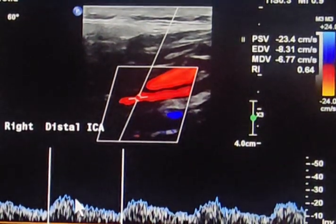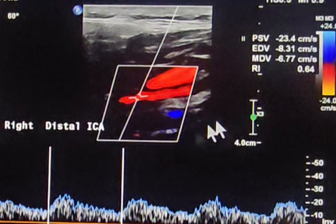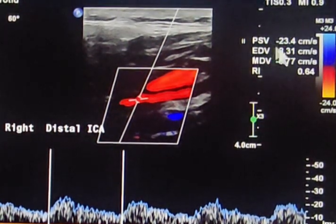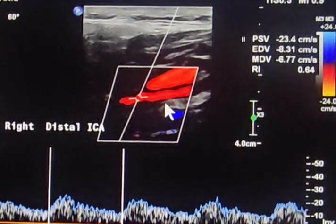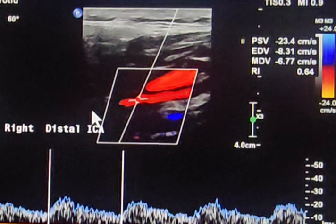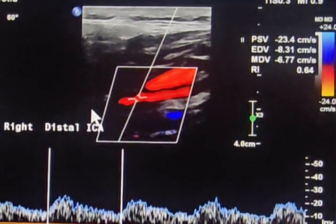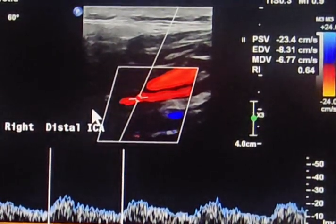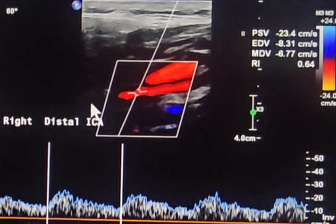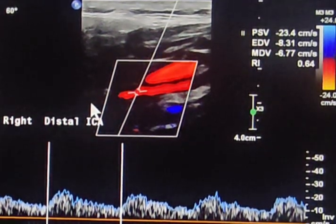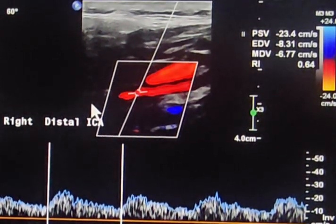As we move the sample gate distally at the internal carotid artery, we can see how the waveform shape has changed and the velocity is very low — it is 23 cm/s. This confirms that we have stenosis at the internal carotid artery lying between 70 to 99 percent, and it is almost toward the 99 percent.